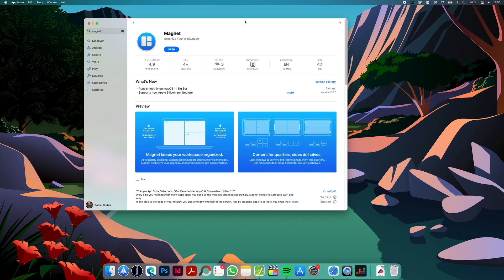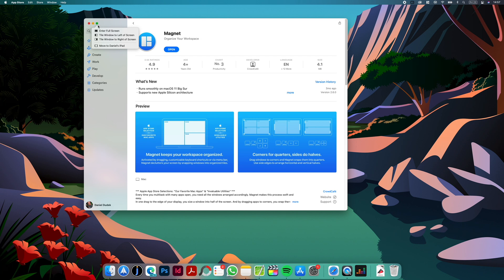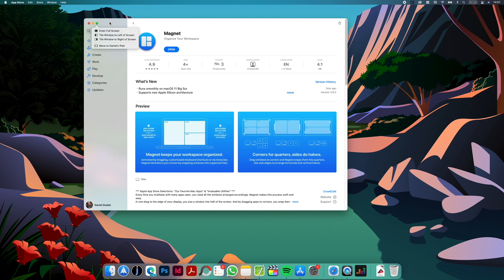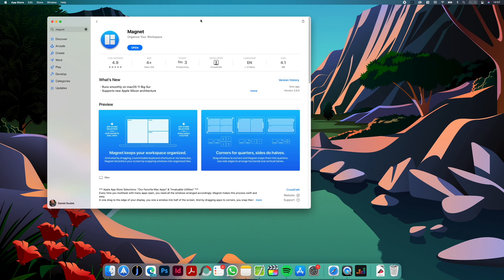So the first app that I want to show you is called Magnet and it helps you easily manage your open windows by snapping them to the side of the screen. As you know, Windows has a feature like this by default and on macOS we have a similar feature. We can snap the app to half of the screen but it's not as convenient and we don't have as many possibilities as on Windows, and the app here allows us to do this quickly and easily.